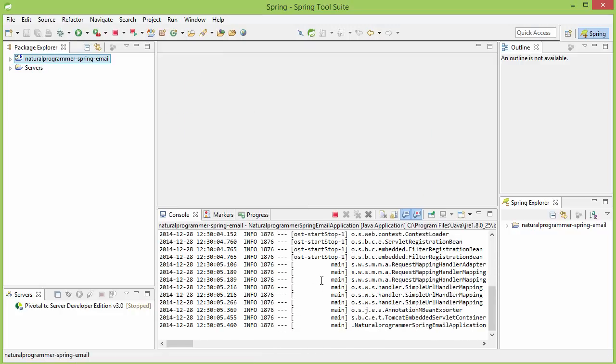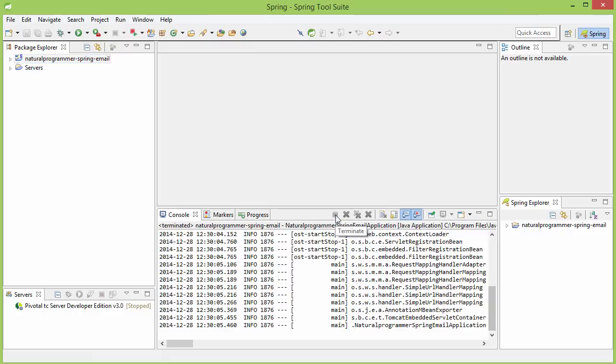We have created a starter project. Let's verify that it's running properly - debug as Spring Boot app. Yeah, it is running. No issues. Let me now stop it and let's go ahead and write our code for sending emails.